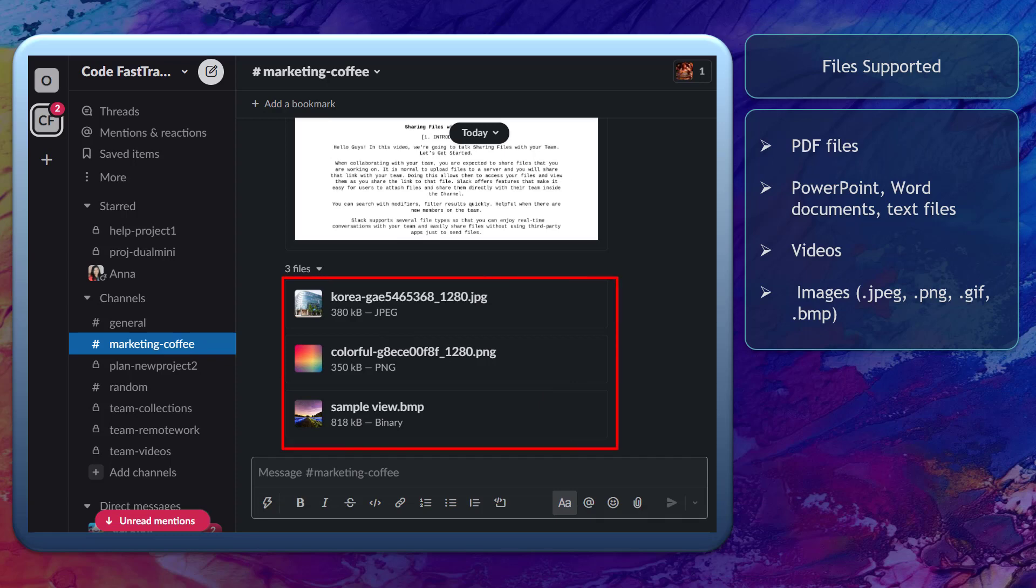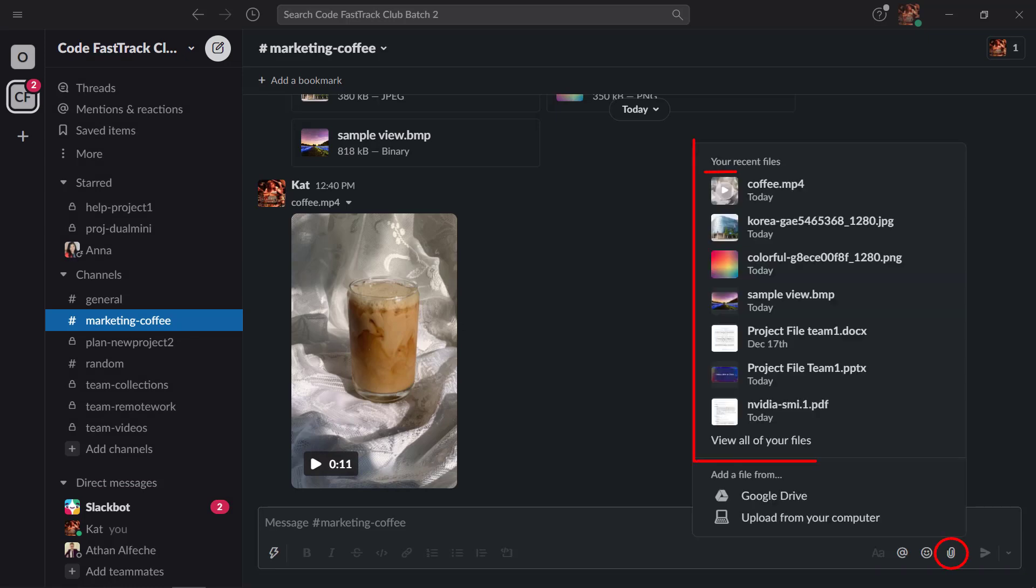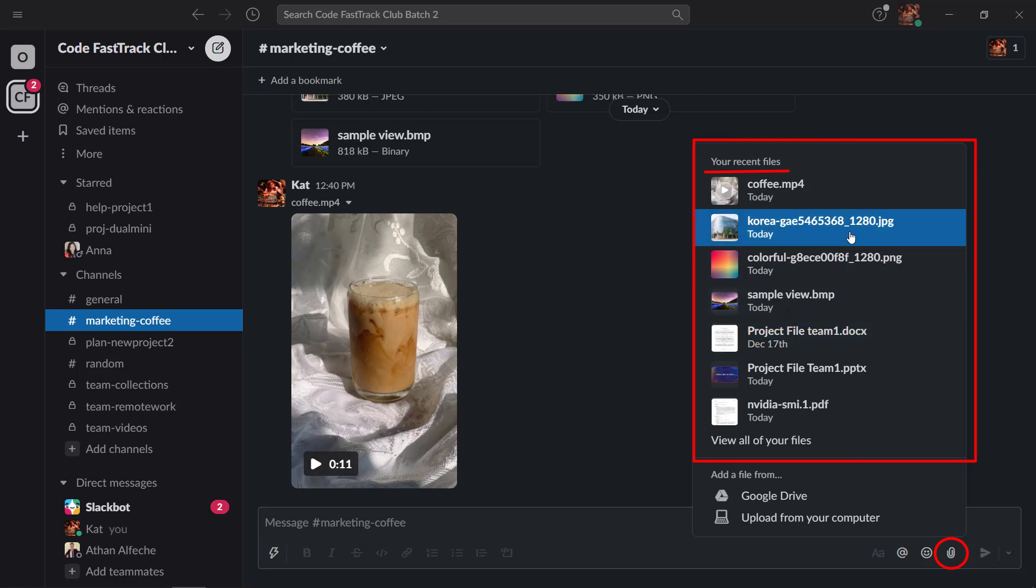To share files on your channel, look for the file icon below the text field where you can compose a message. As you click on the icon, you can view your recent files if you need to share them with your team and your channel.